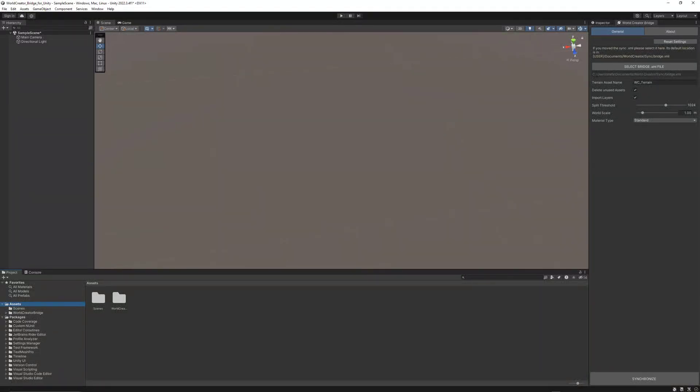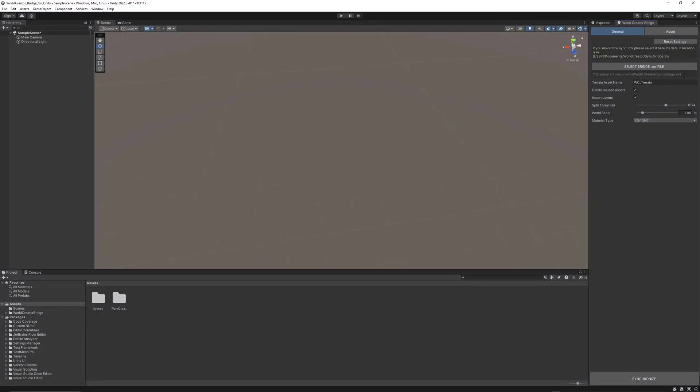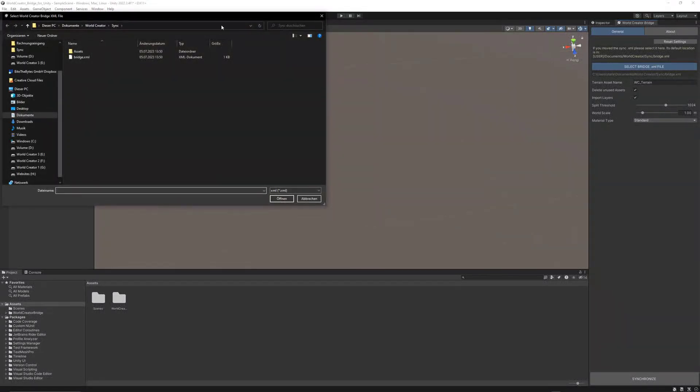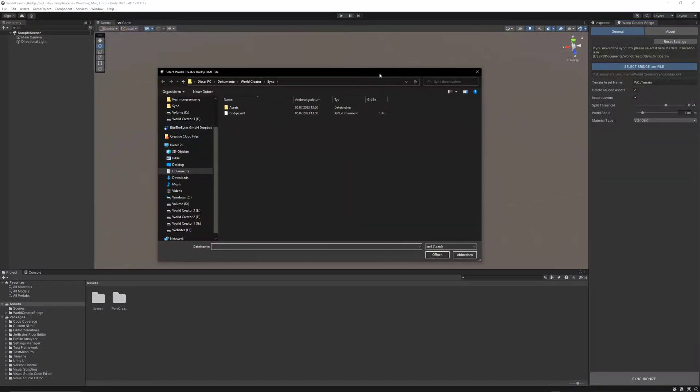As you can see, the folder is automatically set to the Documents, to the User's Documents folder, WorldCreator. There's a Sync folder inside that WorldCreator folder, and you need to make sure that you have the bridge. I'll just open it up for you so you can see that.